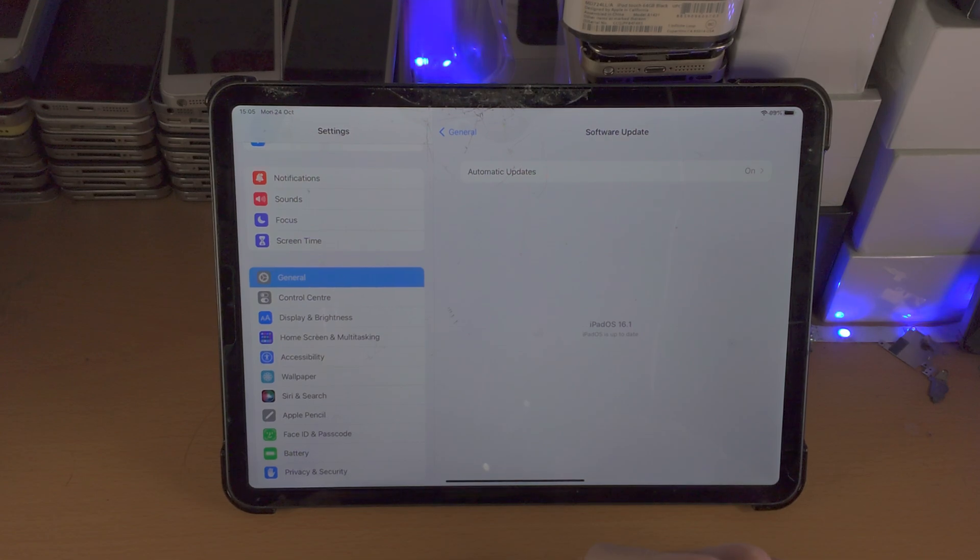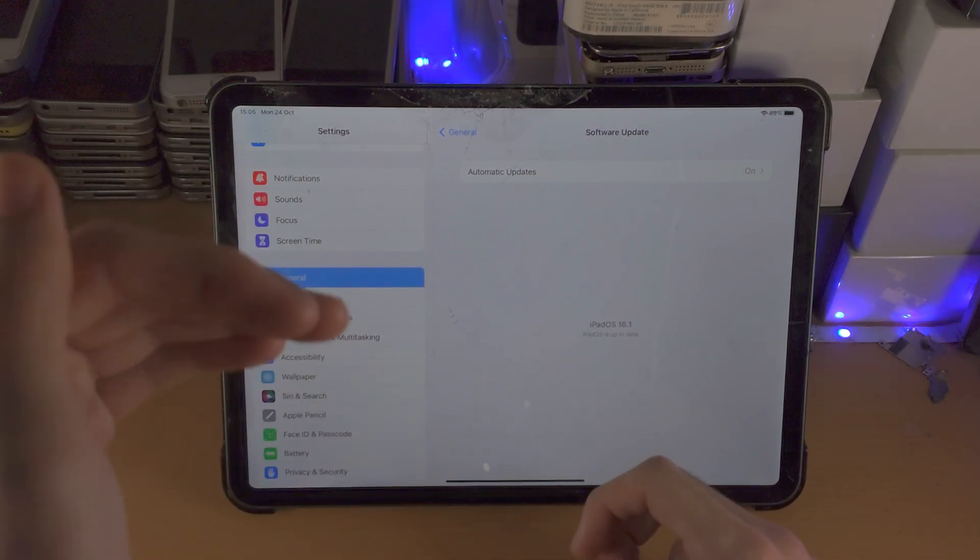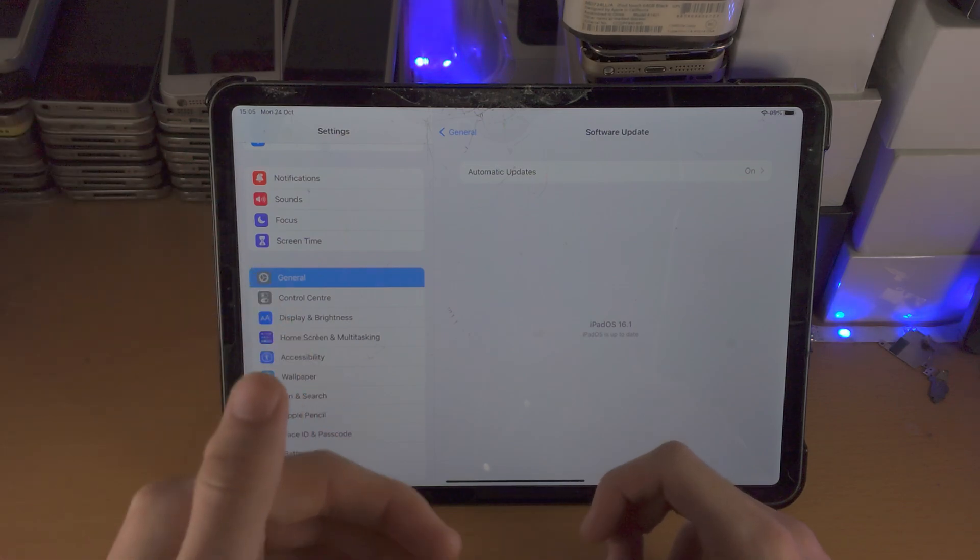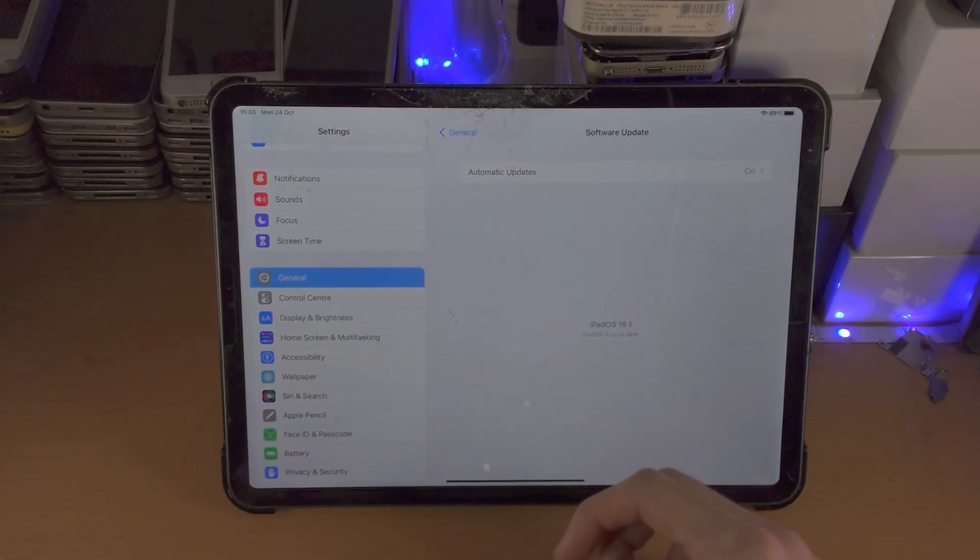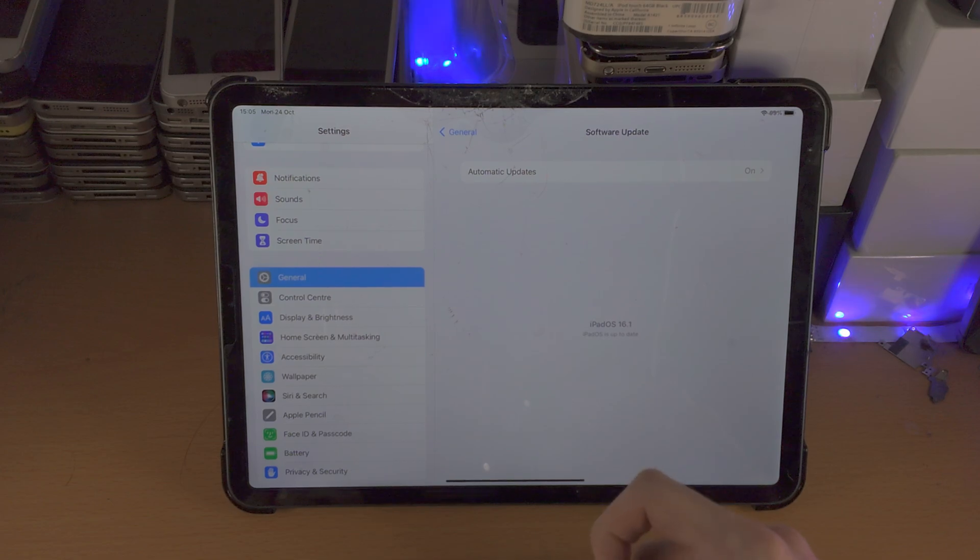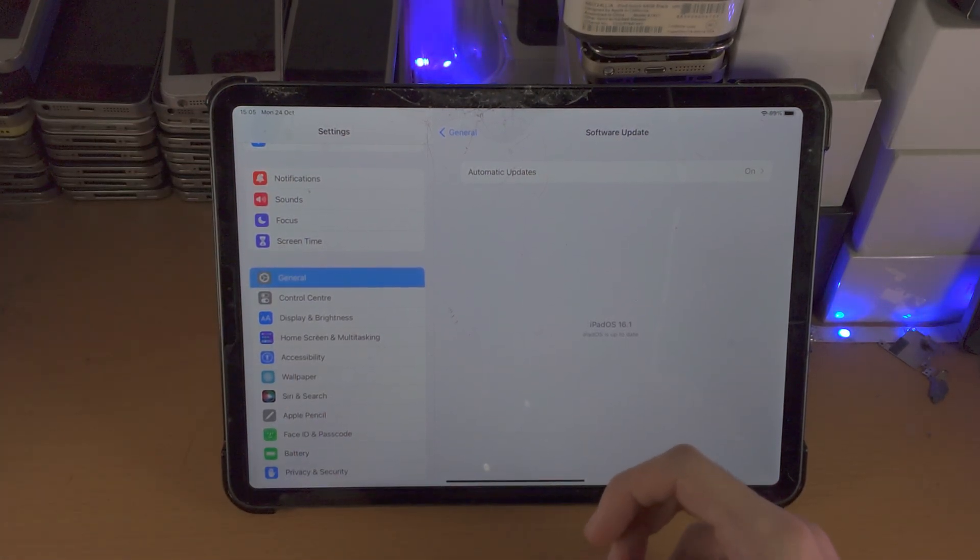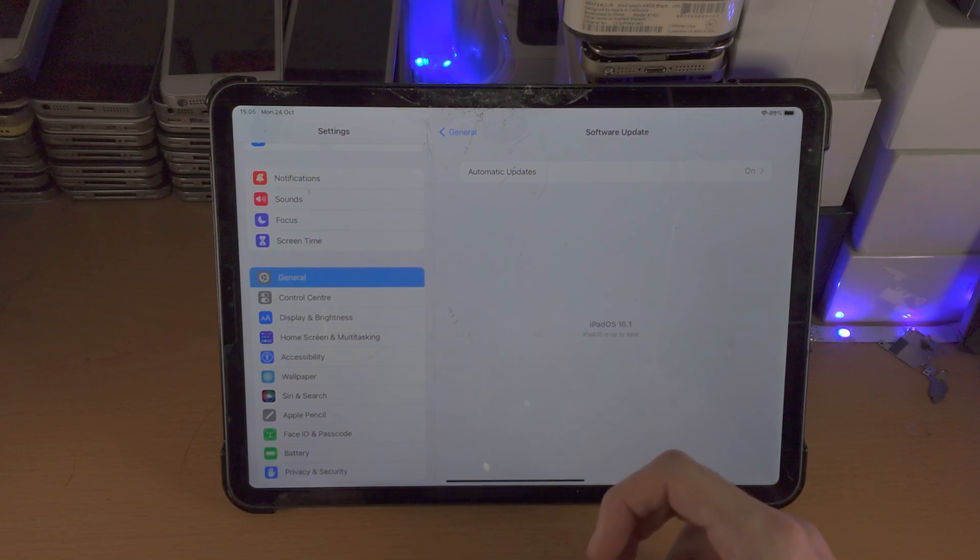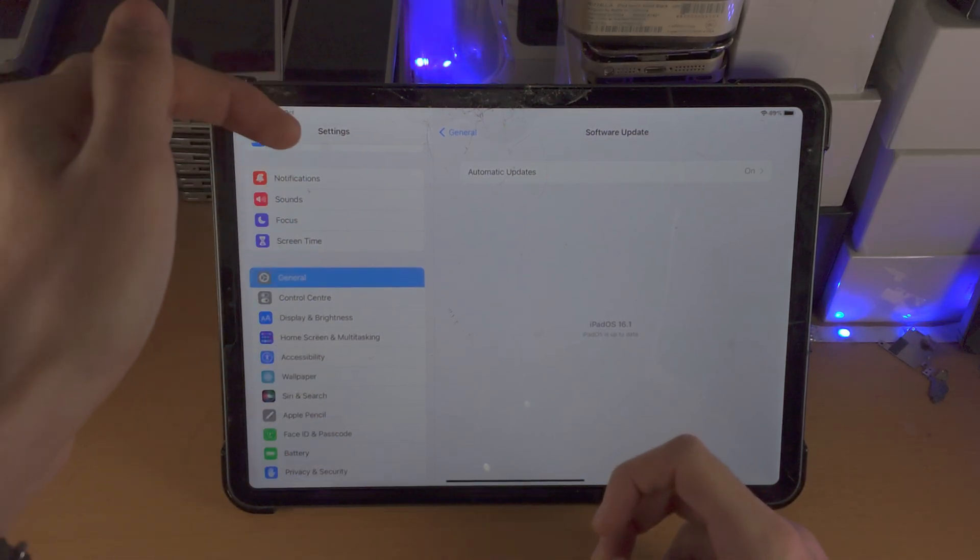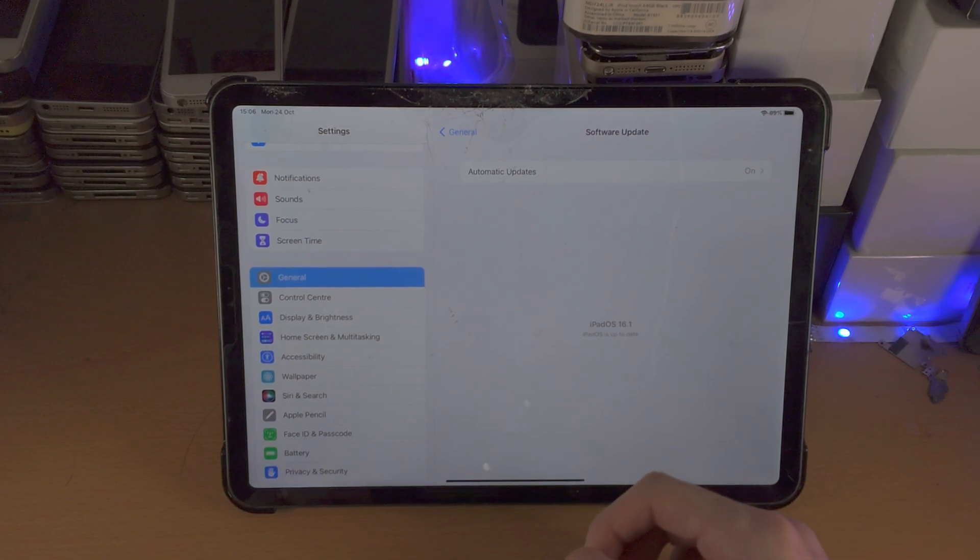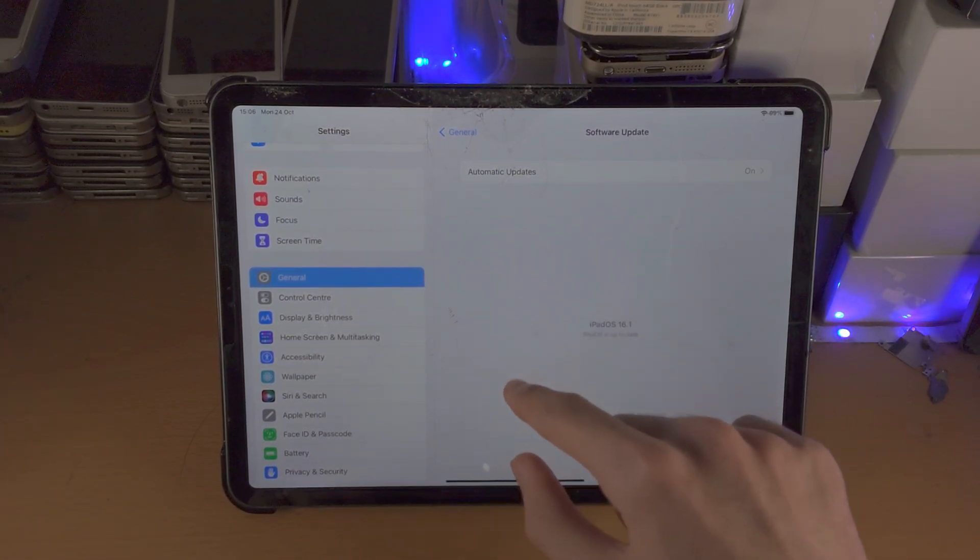So what has actually happened is the last version of the beta for iPadOS 16 is the exact same as the public release. So what that means is you are already on the public release of iPadOS 16, as the public release was released a week early to the beta testers.